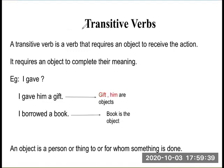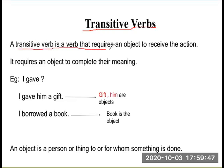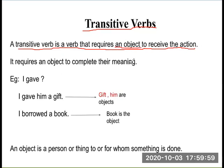First let us look at transitive verb. A transitive verb is a verb that requires an object to receive the action. Without this object, the action cannot be done. It requires an object to complete the meaning of the sentence.